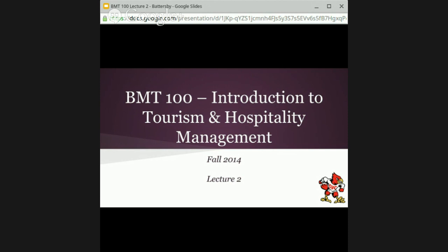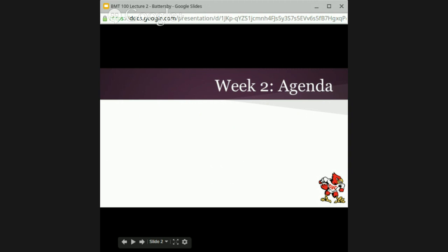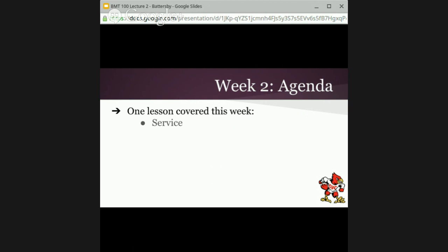Hi, everyone. This is BMT 100, Introduction to Tourism and Hospitality Management, Lecture 2. This is actually take three, so I'm hoping that this broadcast works better than the first two. We will get started here, and as you can follow along on the slides attached to Moodle, our agenda this week is a lecture on service.